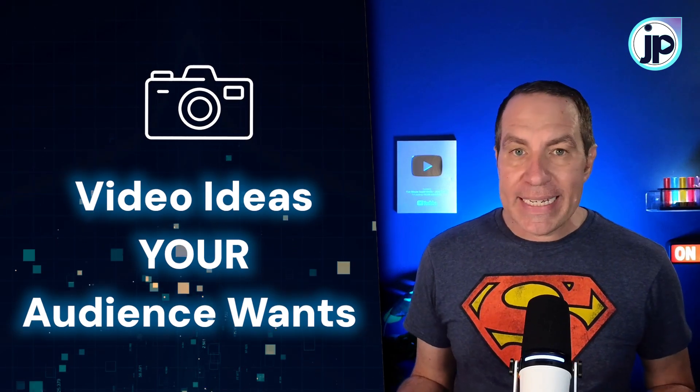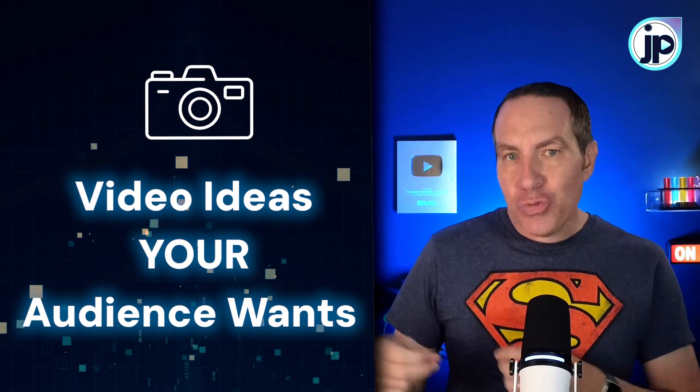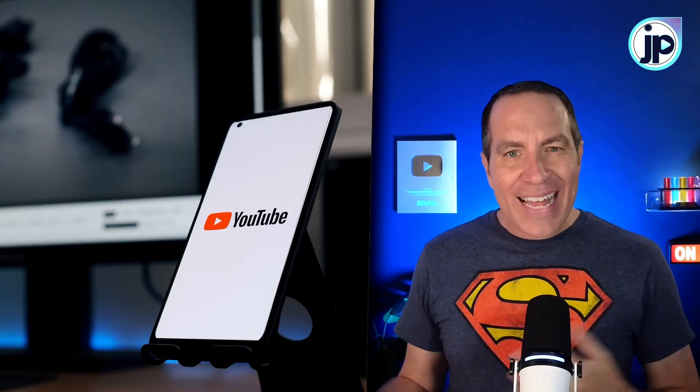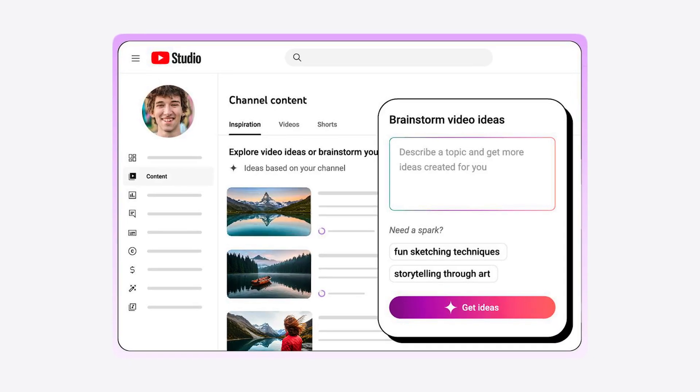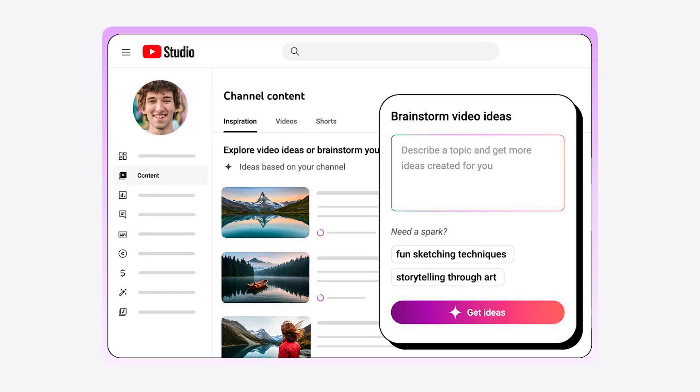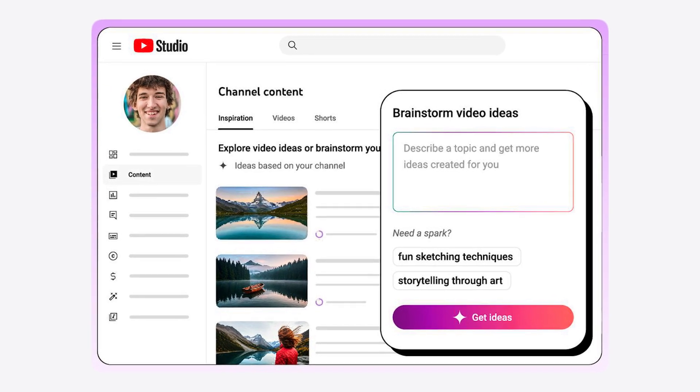Wondering how to come up with video ideas that your audience wants? That's the key on YouTube, right? Is to make videos that people are looking for. In this video, I'm going to walk through step-by-step how to use YouTube's new AI Inspiration tab.